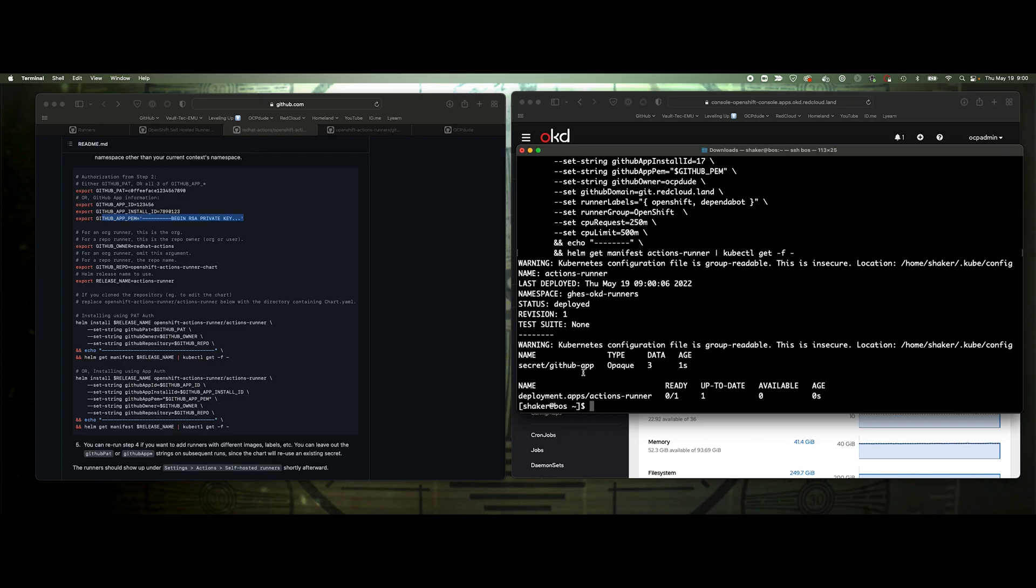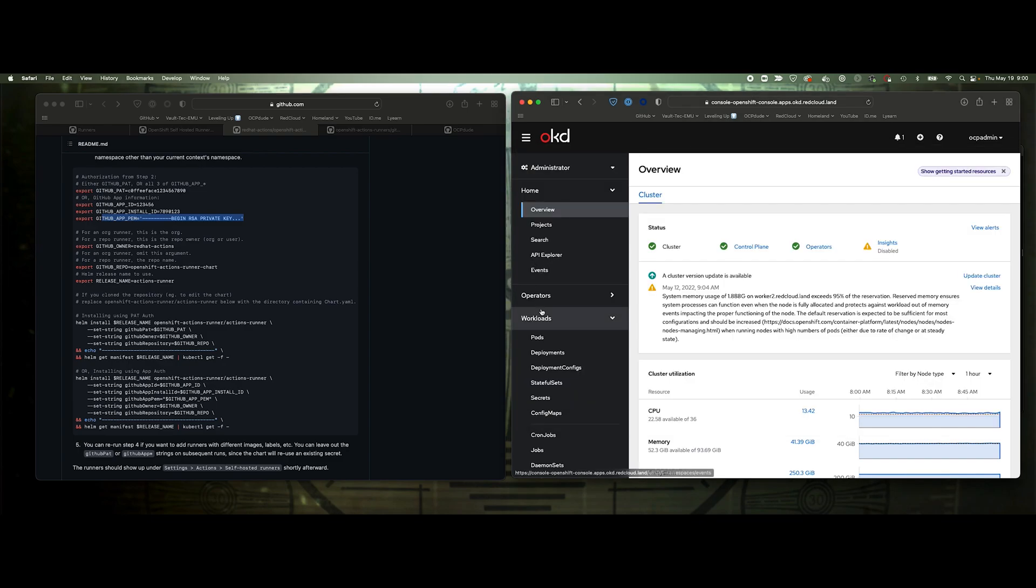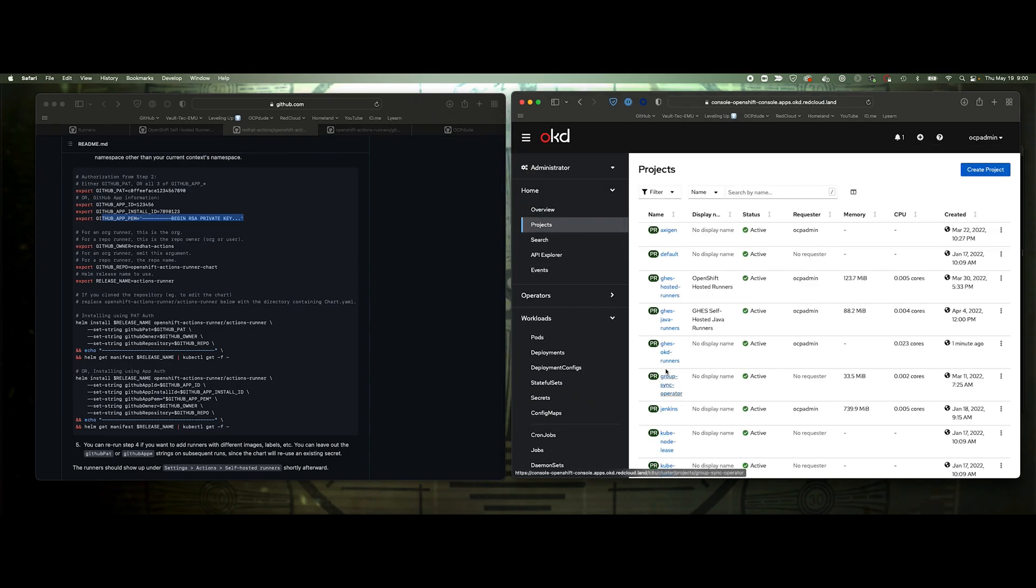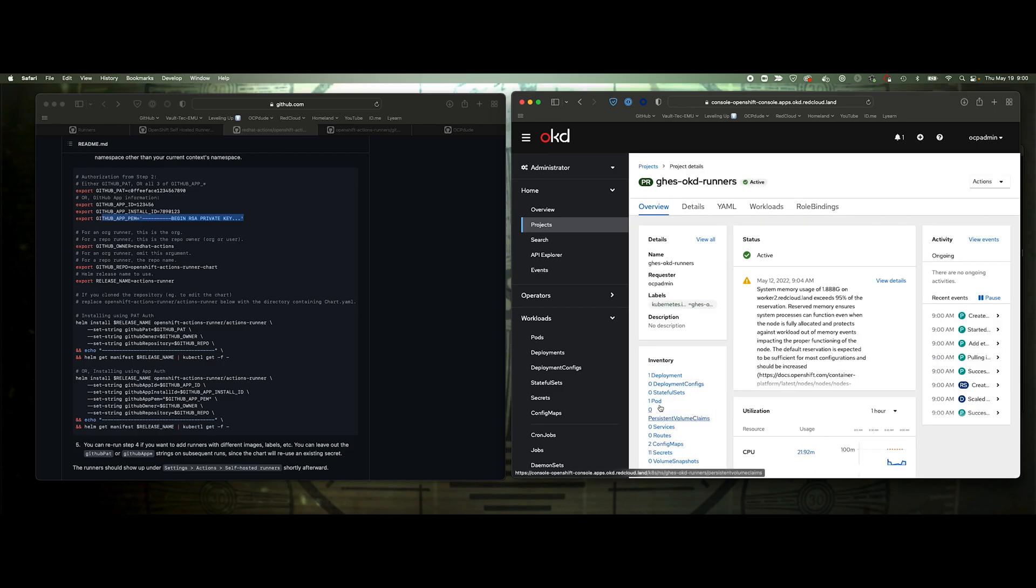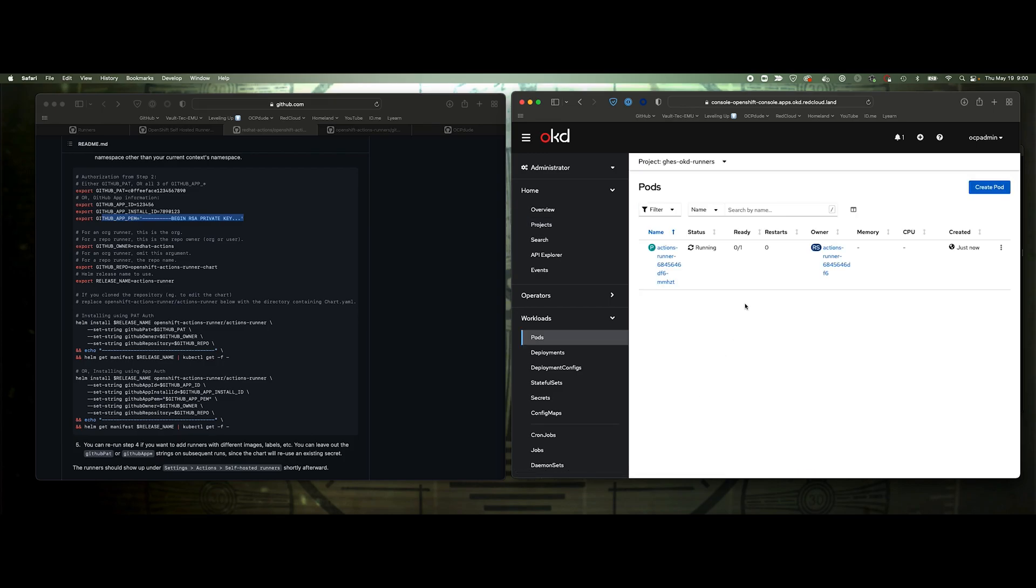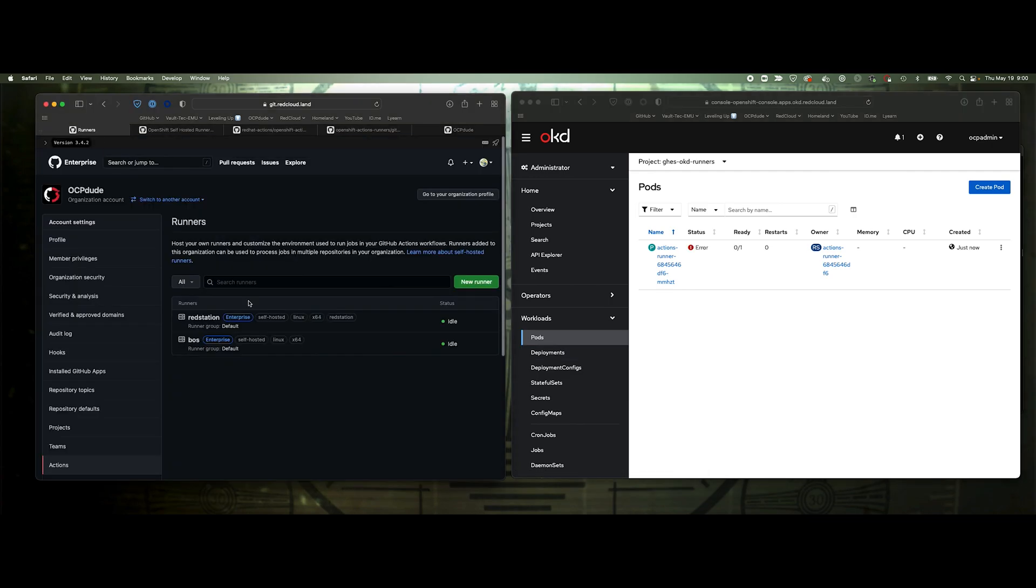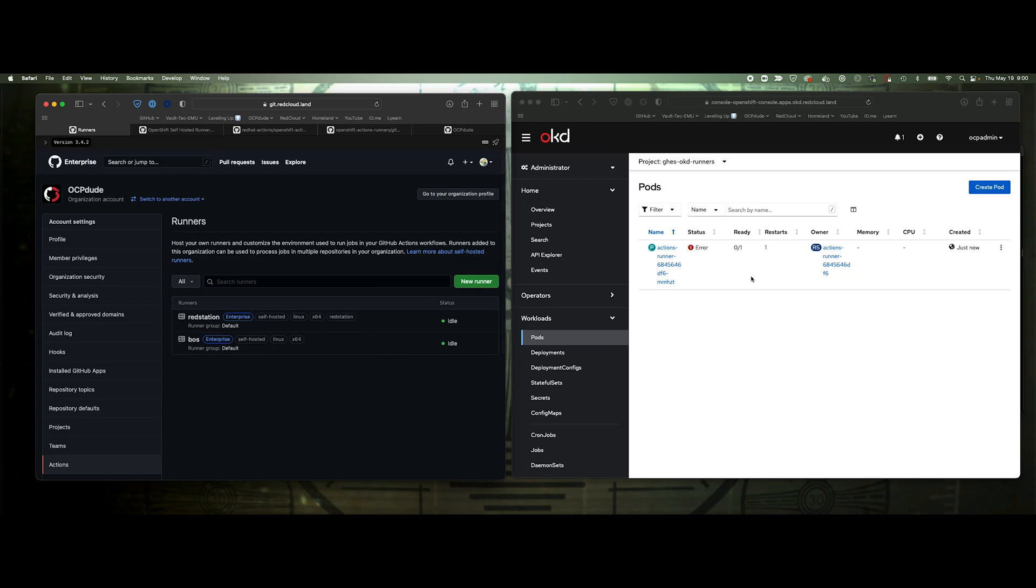Let's give that a shot. It looks like that deployed correctly. If we go to our project, looks like we've got a pod spinning up. There we go, just connected. We can go back to OpenShift and let's refresh that. Might take a moment. We had an error.